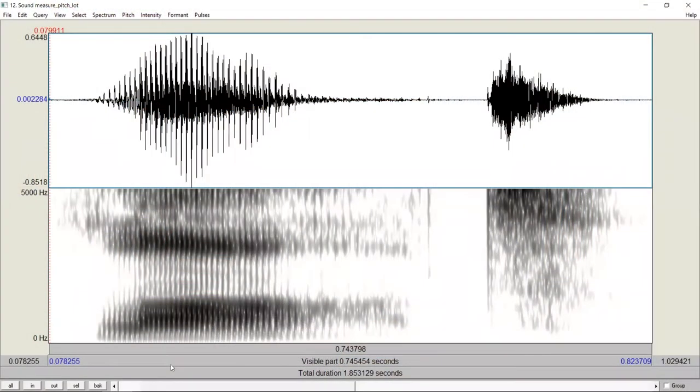If you want to know more about tone, please click on the link. Praat offers convenient ways to measure F0.